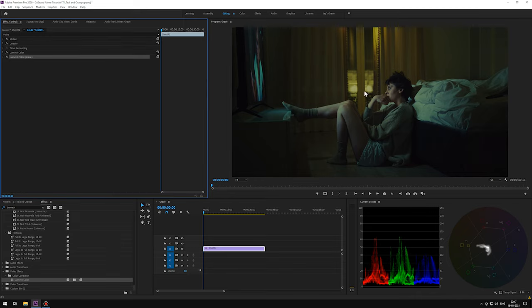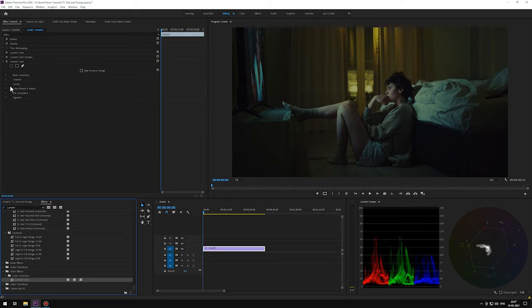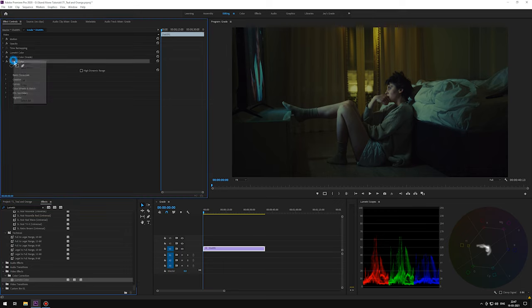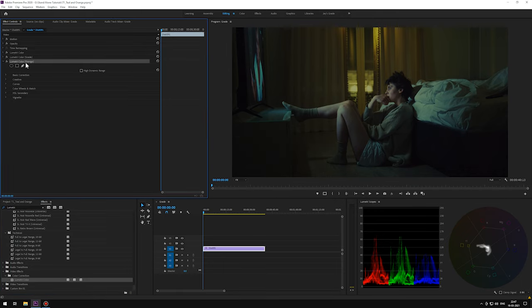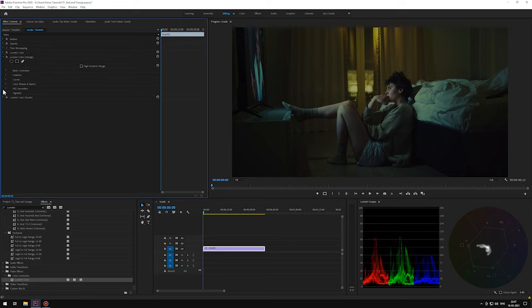Now for that orange tint. We will focus on this warm curtain area of the footage. Let's drop in another Lumetri panel, renaming it to orange. We're going to place it above the grade Lumetri panel, and we will turn the grade panel off so that we can pick the actual color with our color picker.